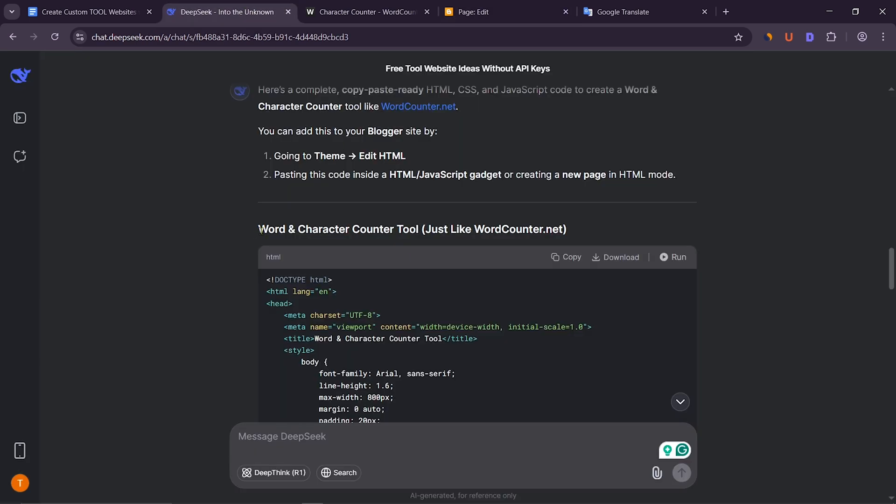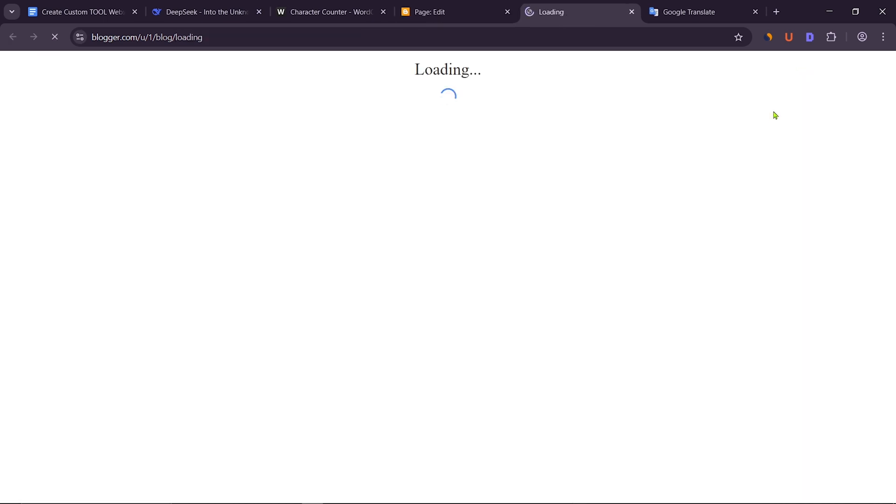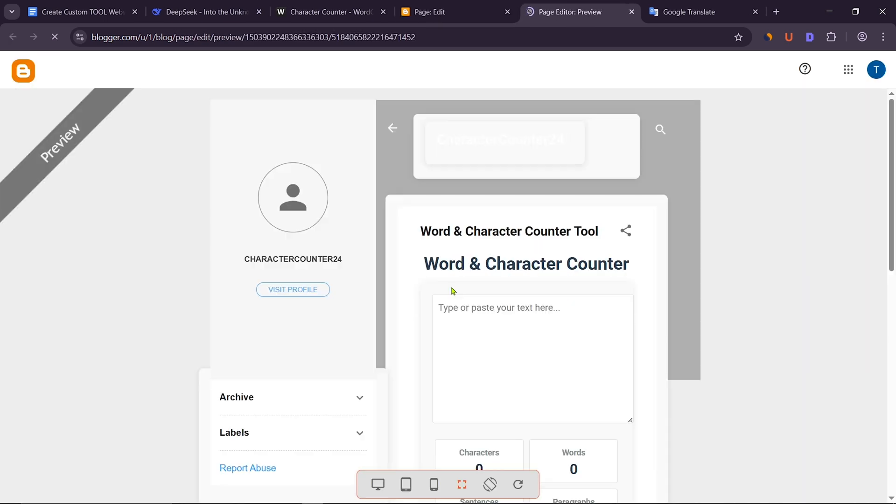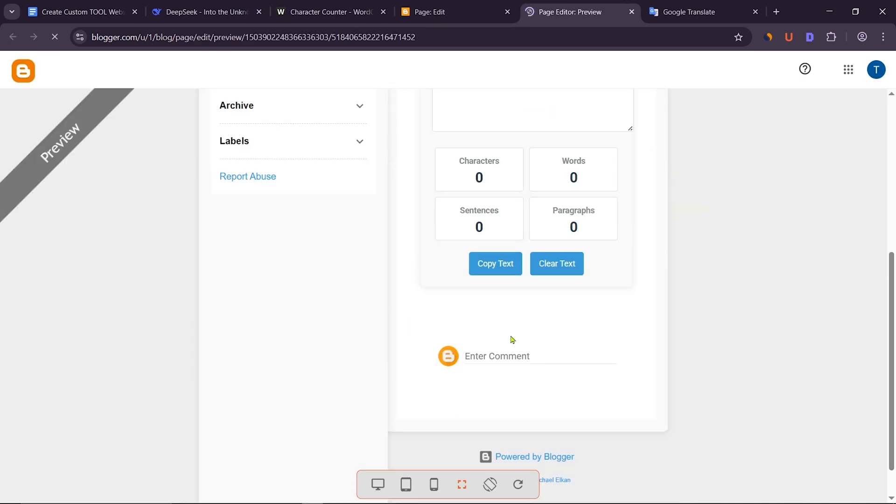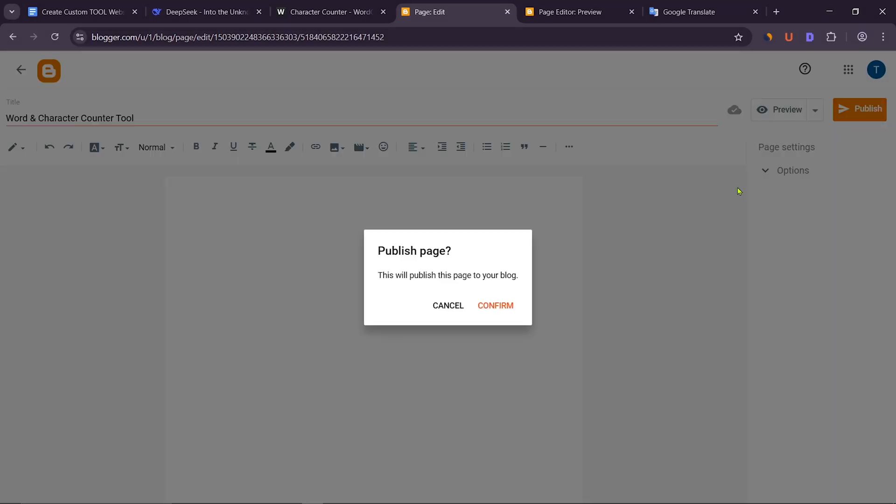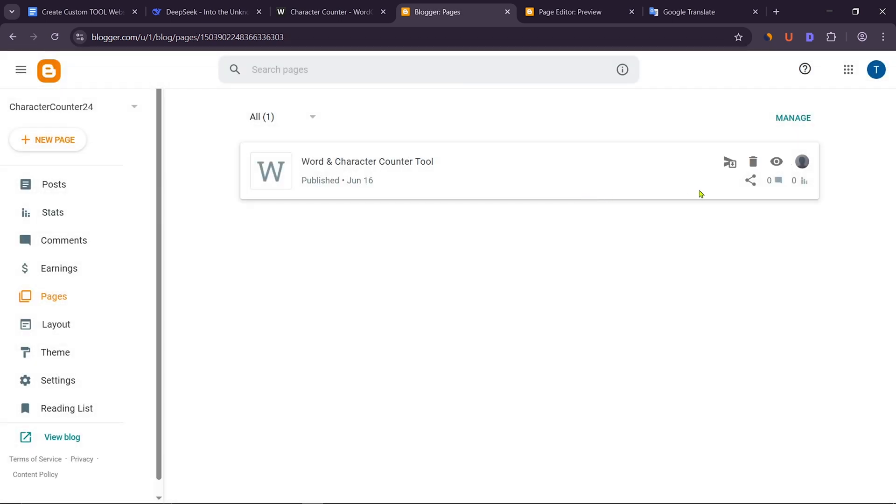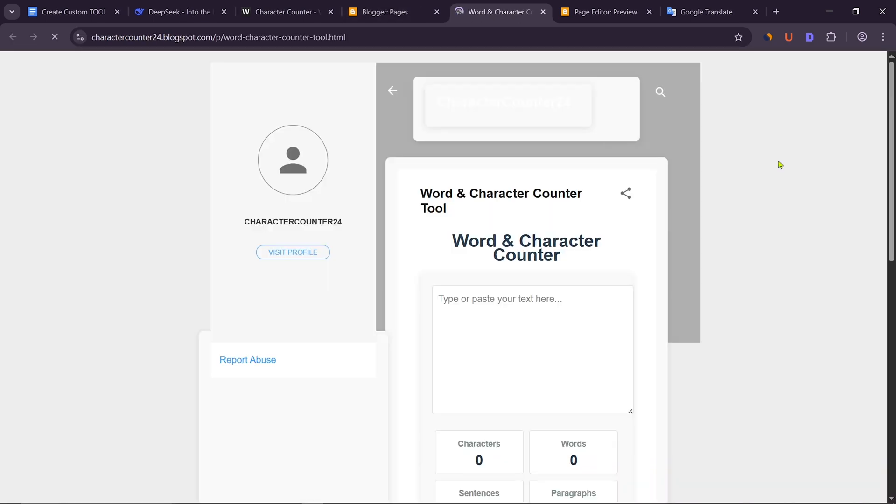After that, you have to give a title here. You can see the page by clicking on Preview. Now click on the Publish button to publish. Now we can see the page by clicking on the view icon.